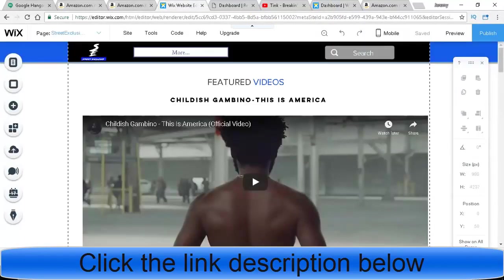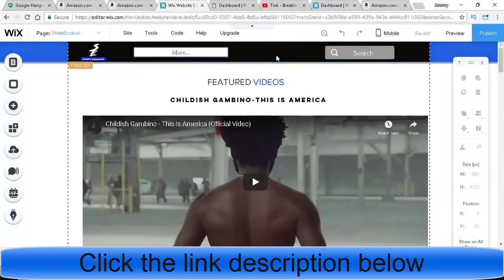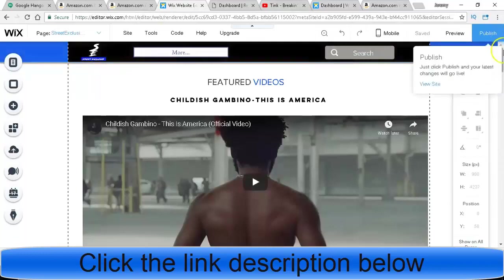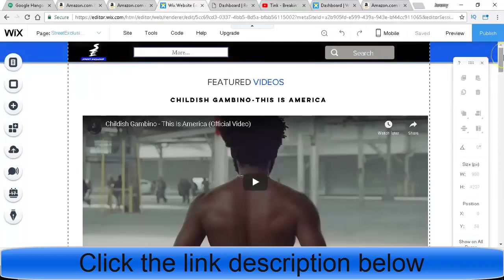This website right here that I'm showing you right now is not even out yet. It's kind of, if you know about World Star, kind of a World Star type website that I'm making.